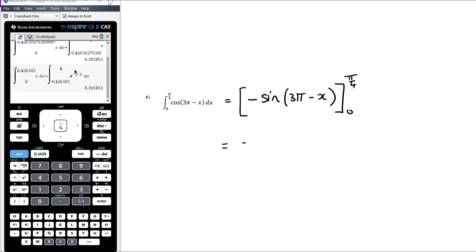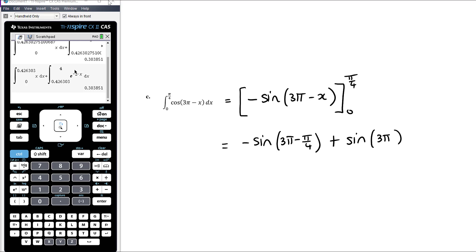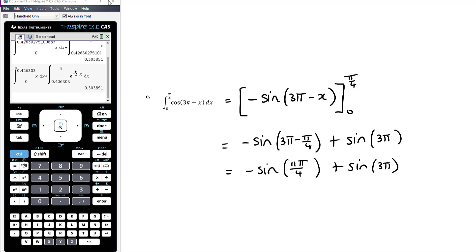Substituting in π/4 gives us negative sine of 3π minus π/4, and then we have minus minus, so plus sine of 3π minus 0, so just sine of 3π. Now 3π minus π/4 is 12π/4 minus π/4, which is 11π/4. This is where methods really requires you to know about your circular functions in order to integrate them — you need exact values when substituting numbers in.